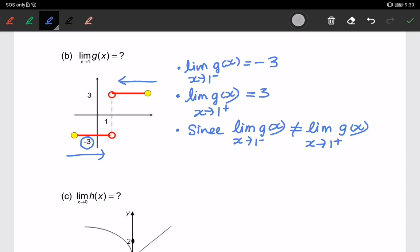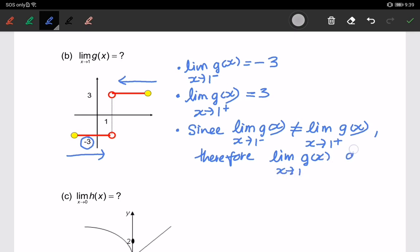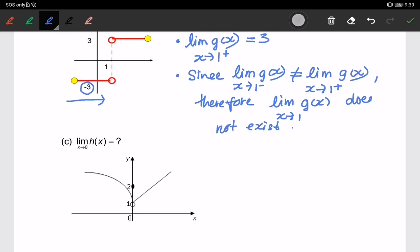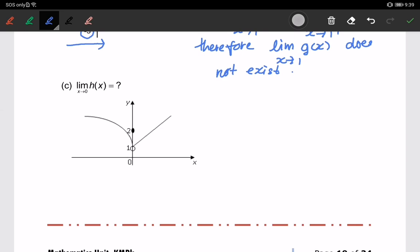Therefore, the limit of g(x) when x approaches 1 does not exist. We will look at the other graph and continue later.